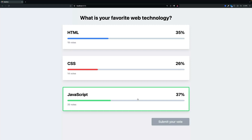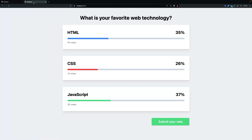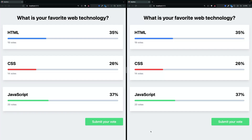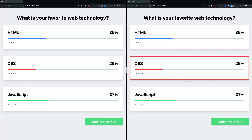But that's not real, real-time. So let's open another tab and put them side by side. Now let's see what happens when we vote something on one tab. Look at that — both tabs updated. This is the beauty of real-time.